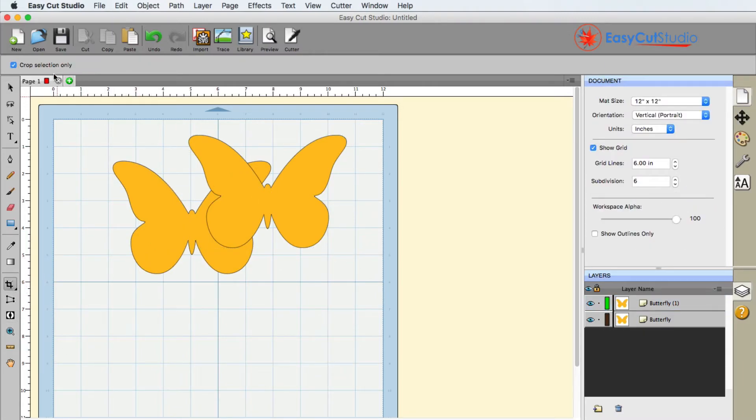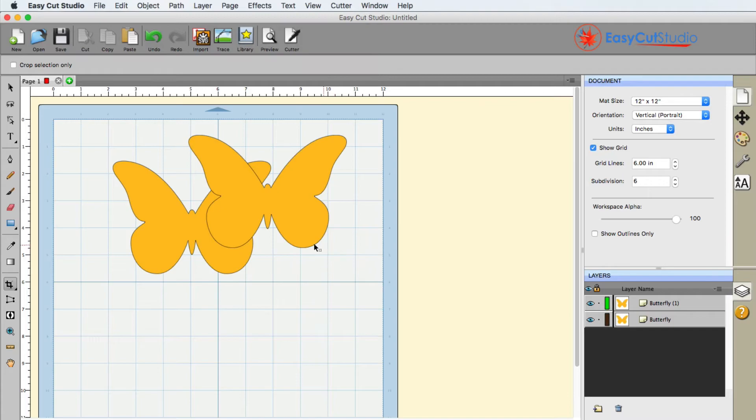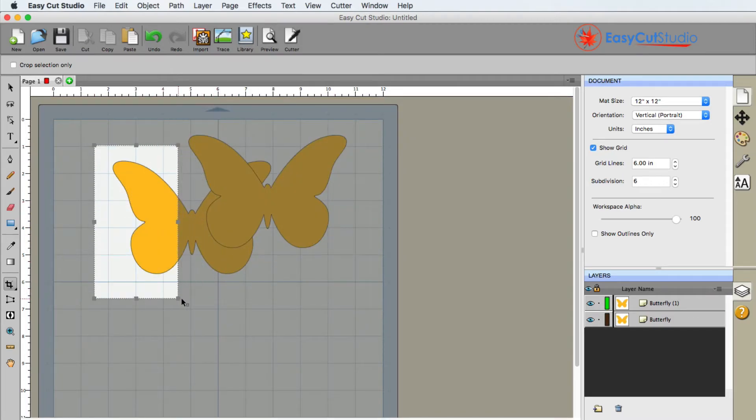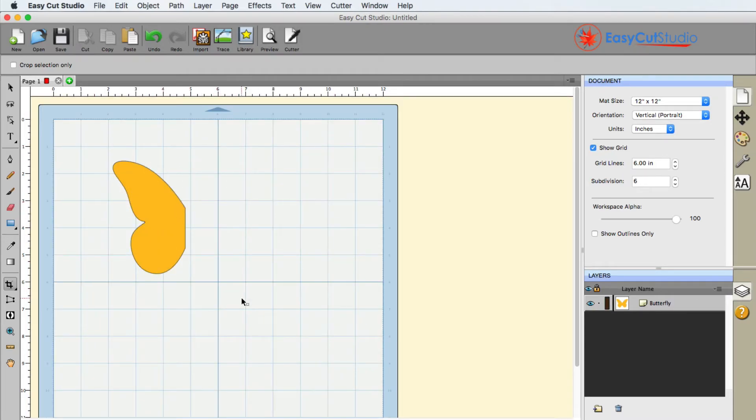And I do see this little check mark that says crop selection only. Well, if I don't have anything selected and I go ahead and use the crop button, it's going to go ahead and delete everything, and that's not what I want.